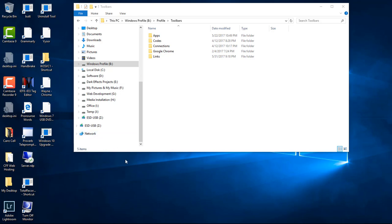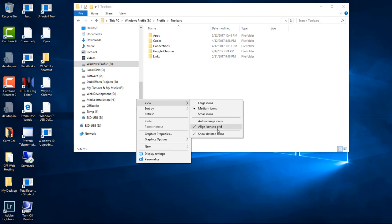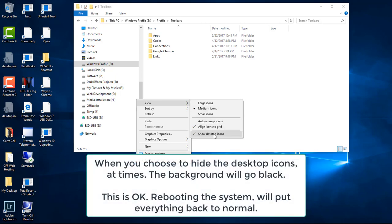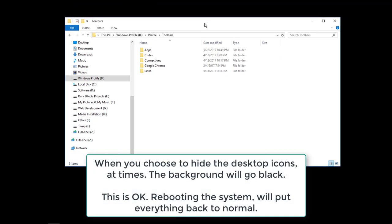And one other thing that I like to do, is I like to have a clean desktop. So we're going to right click, view, and then we're going to choose Show Desktop Icons. And now we don't see none of our desktop icons.